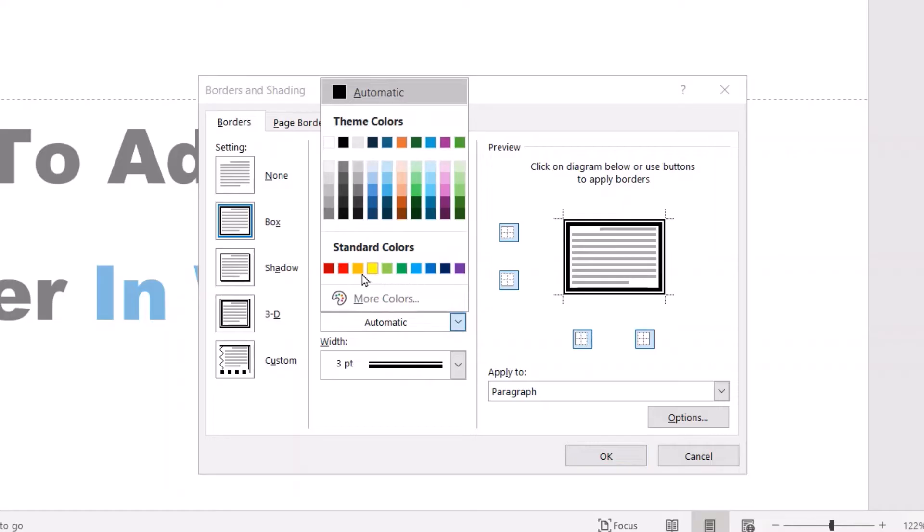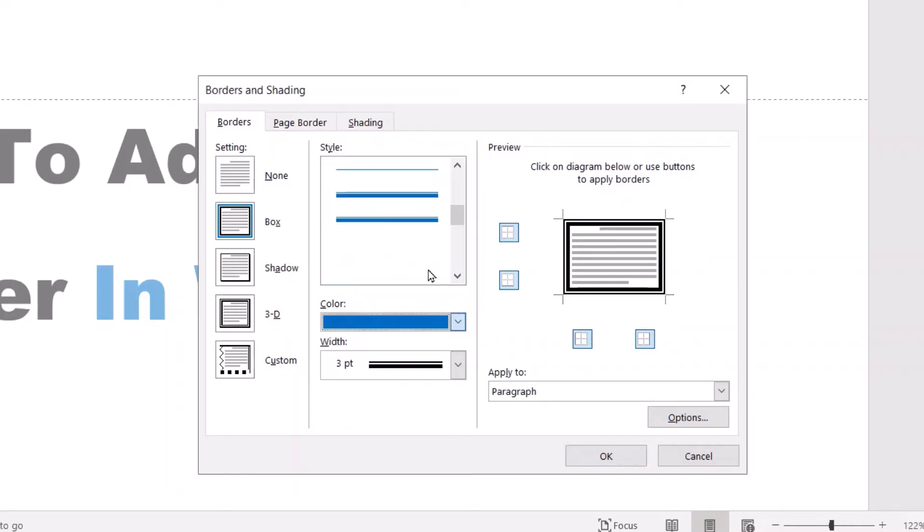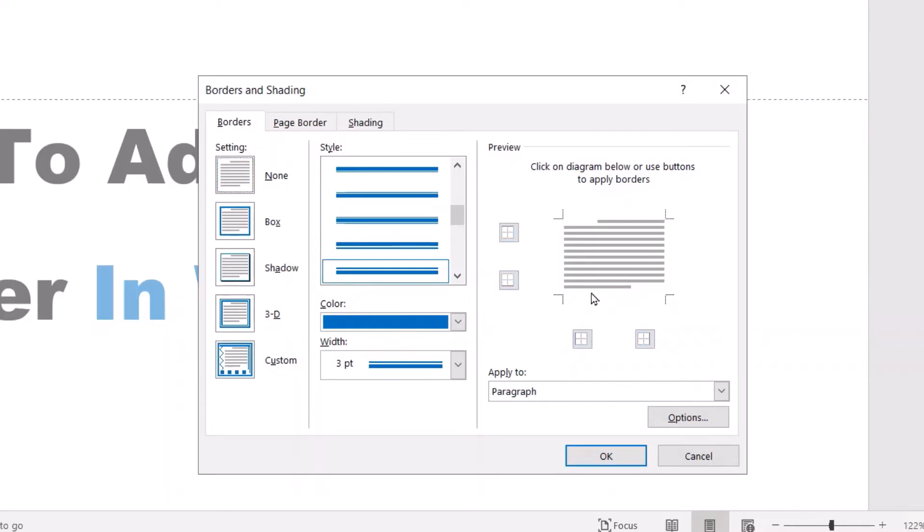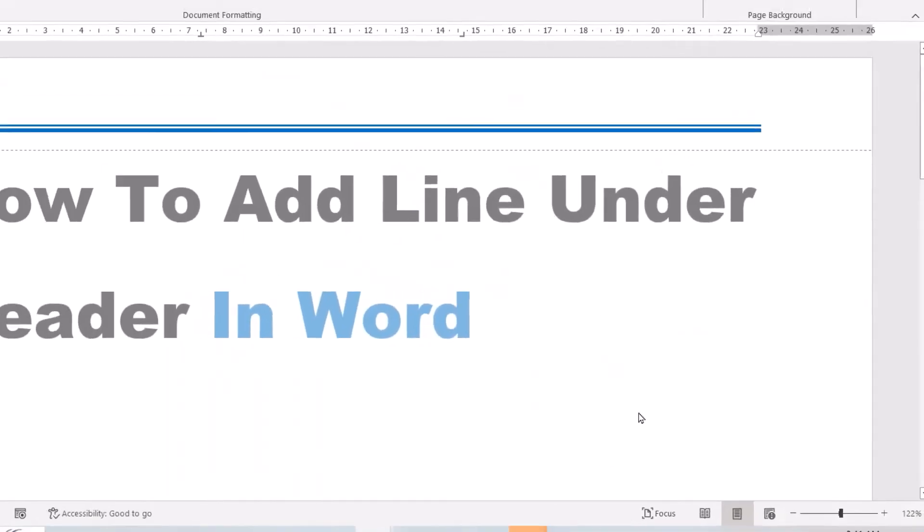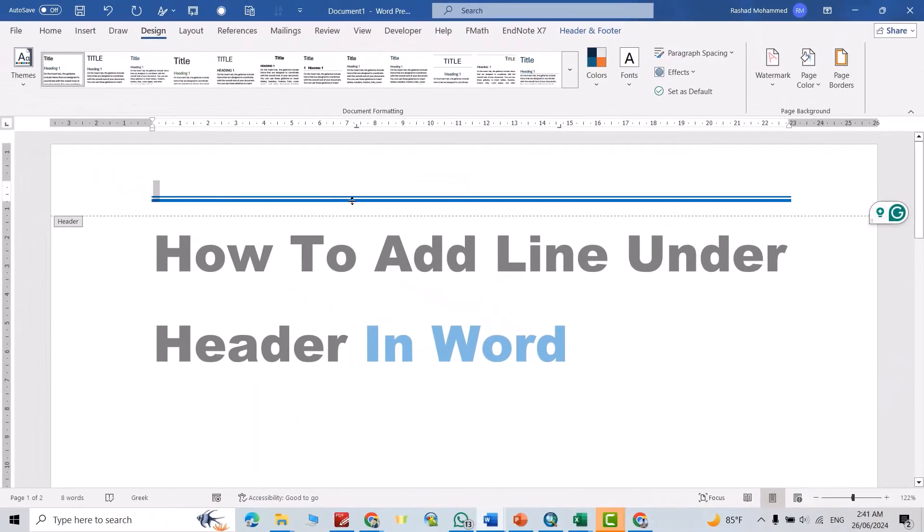You can change its color - let's try this color. Then select None and just activate the bottom border. You can see the line is directly added to the header. If I write here in the header...